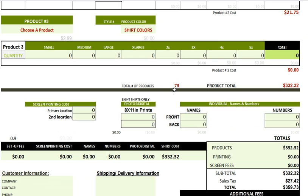This is the total product cost and the total number of products. The calculator is set to give you a discount based on quantity — you'll set that up in the back end.